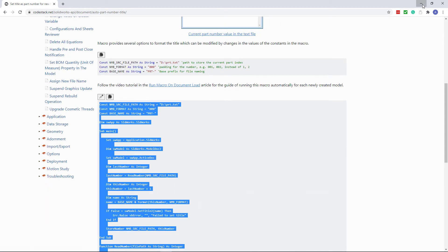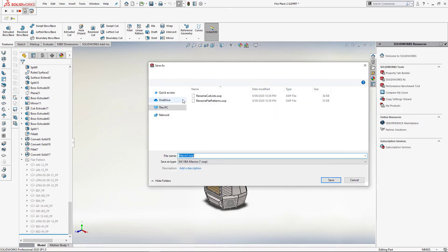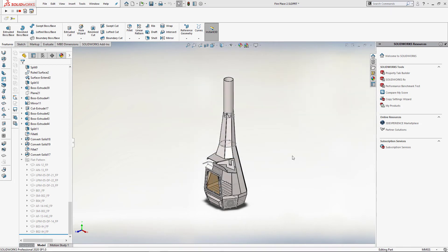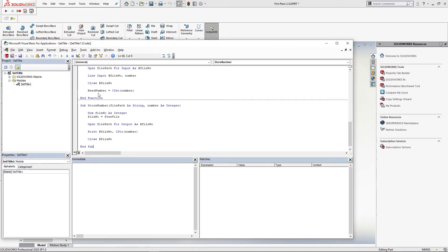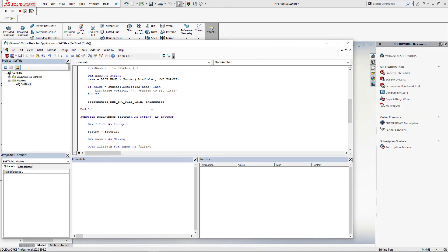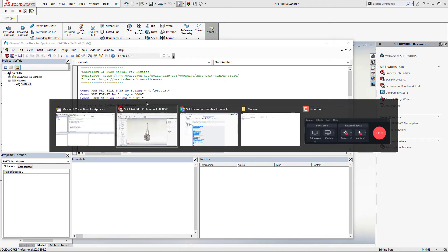Come back to SOLIDWORKS, create a new macro, give it a name, and paste the code. It is required to set the path to the counter file, which is a simple text file.